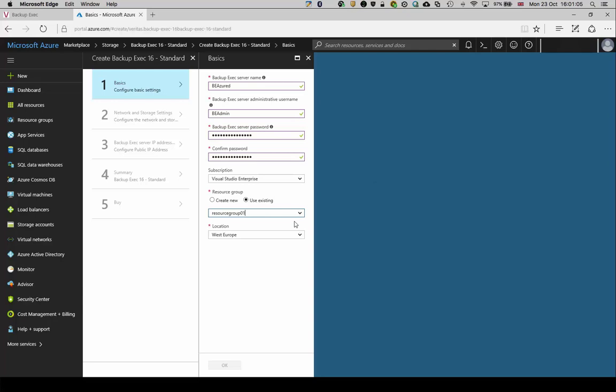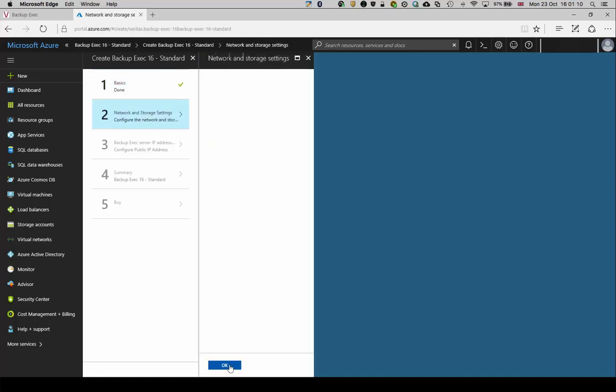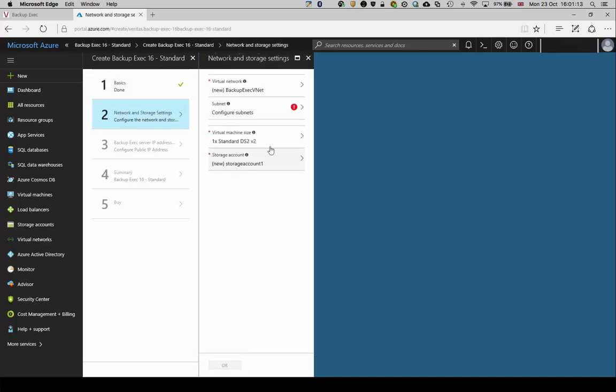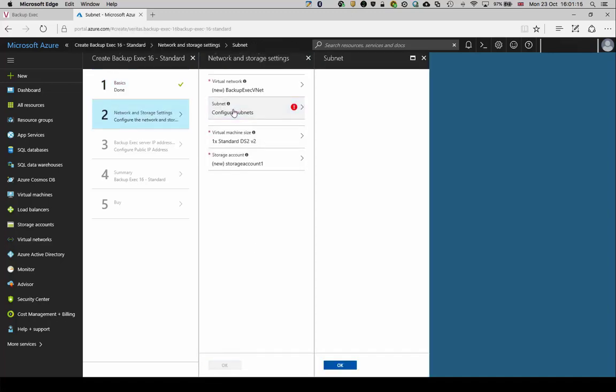Confirm the location where this server should be deployed. Click OK when completed to be taken to the network settings. Review the virtual network and subnet information and amend if needed.